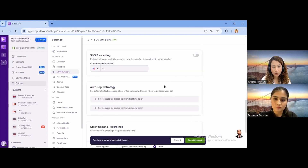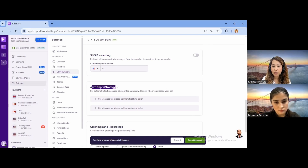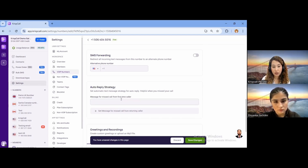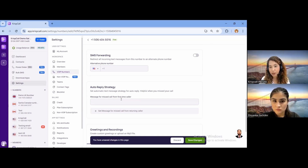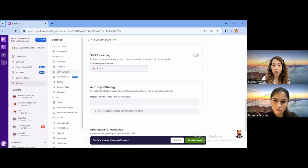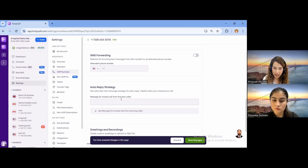Down here, we also provide an auto-reply strategy. From this feature, you can set customized messages. For example, if you are about to join a long meeting, you can set a custom message so that if someone calls and you cannot pick up, an SMS will automatically be sent to the caller mentioning that you're busy and will call back later — so they will be notified as well.